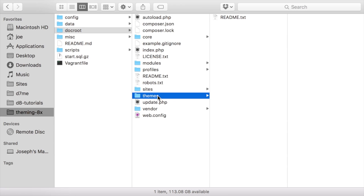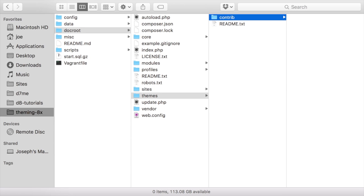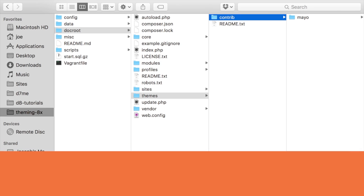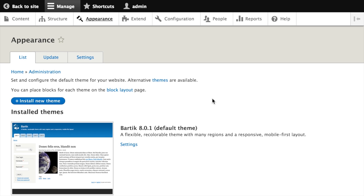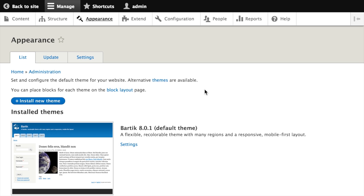I'm also going to create a subdirectory here — we'll name it contrib. This isn't required, but it's a good way to help keep things organized. We're going to put themes downloaded from Drupal.org into a directory named contrib, and themes created by ourselves into a directory named custom. Now let's switch back over to our site. Back on the appearance tab once again, I can click Refresh.